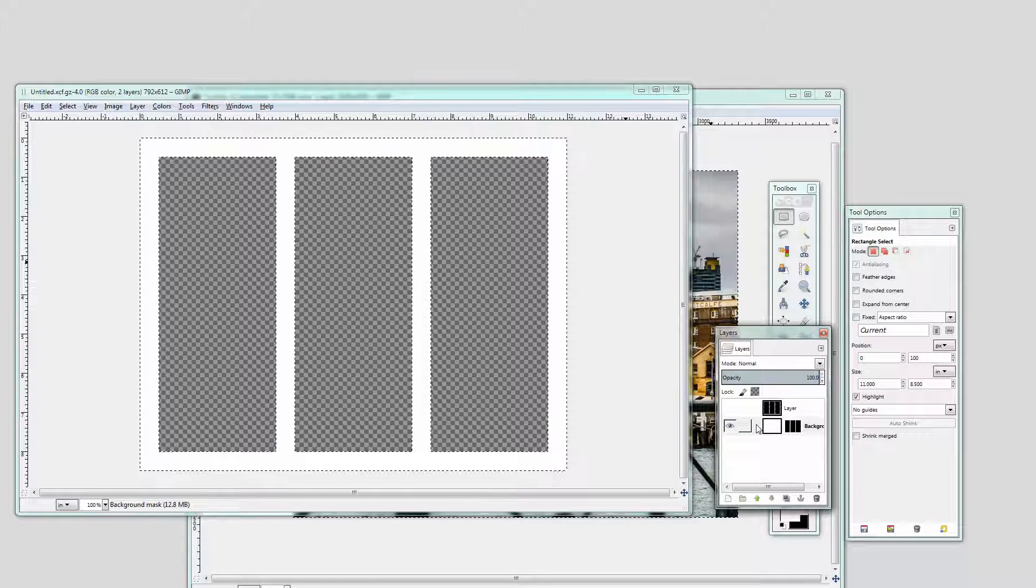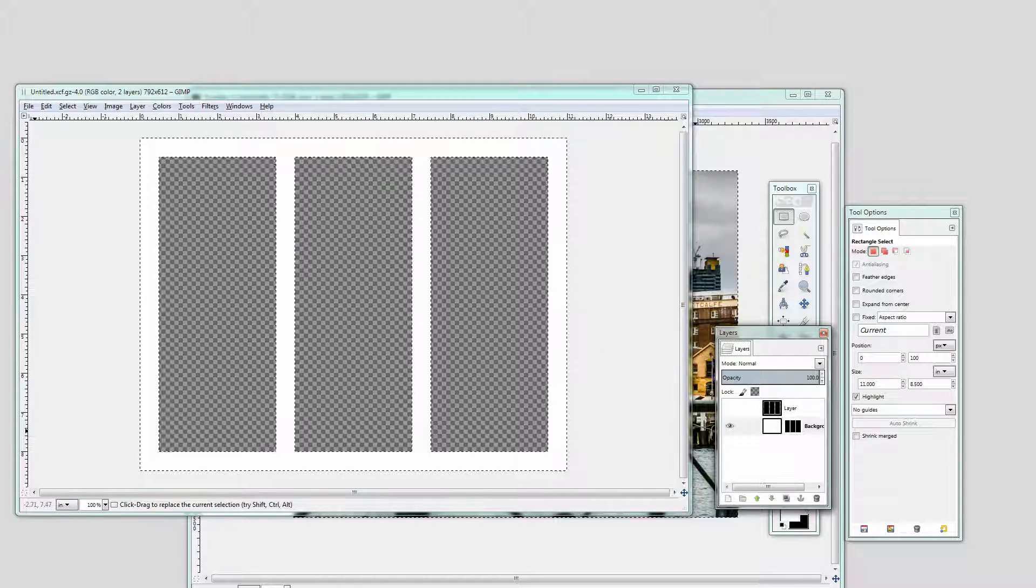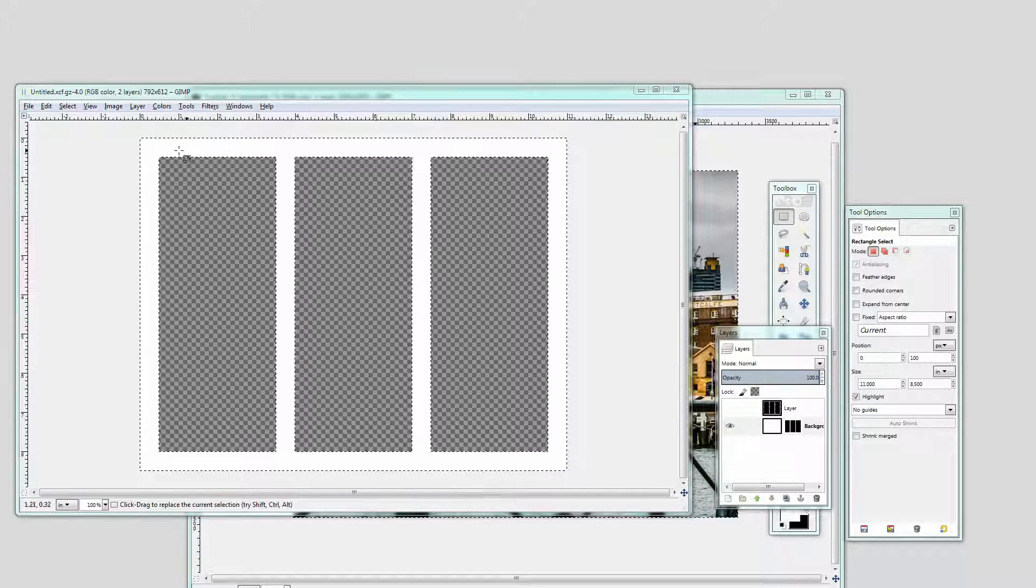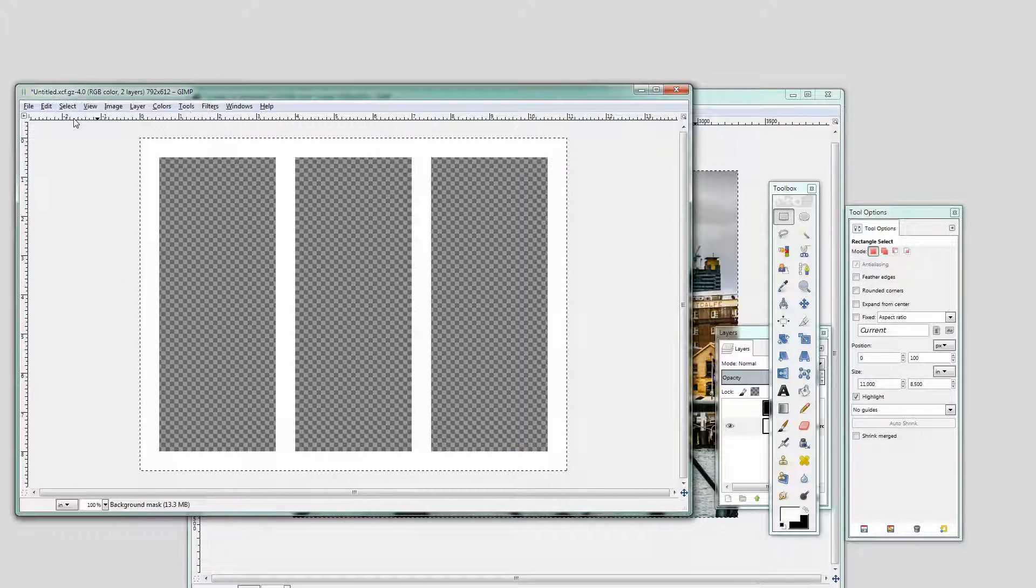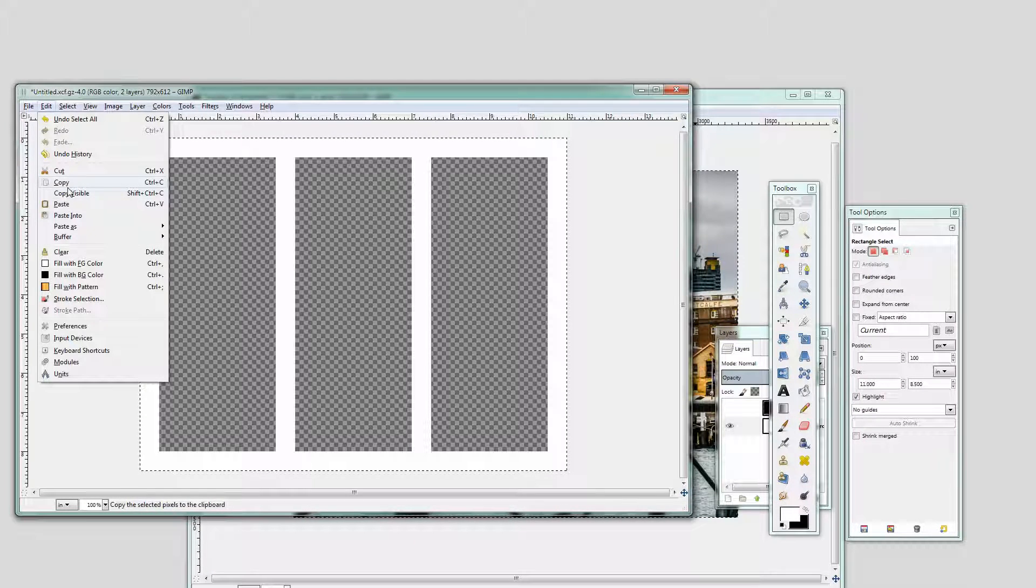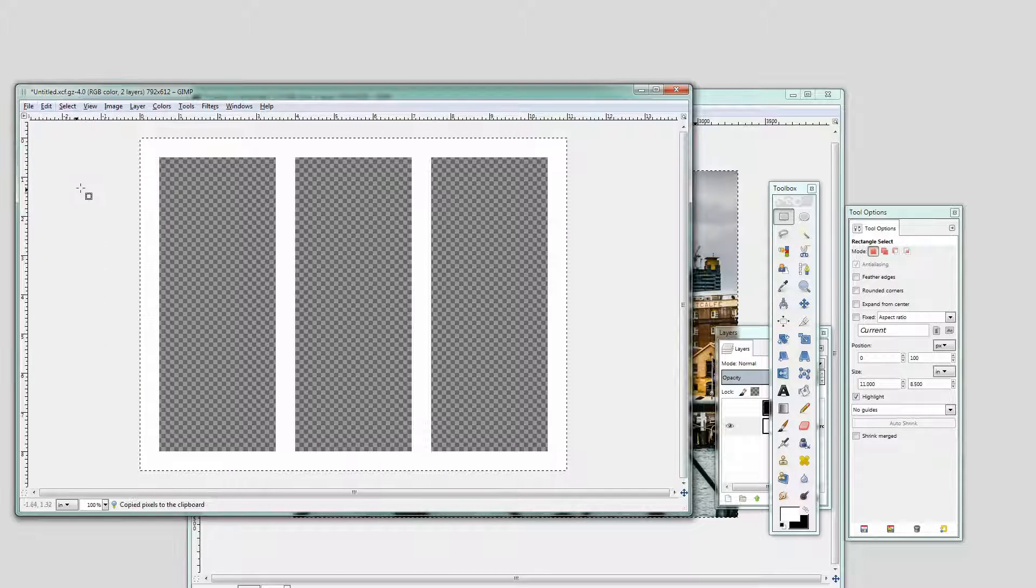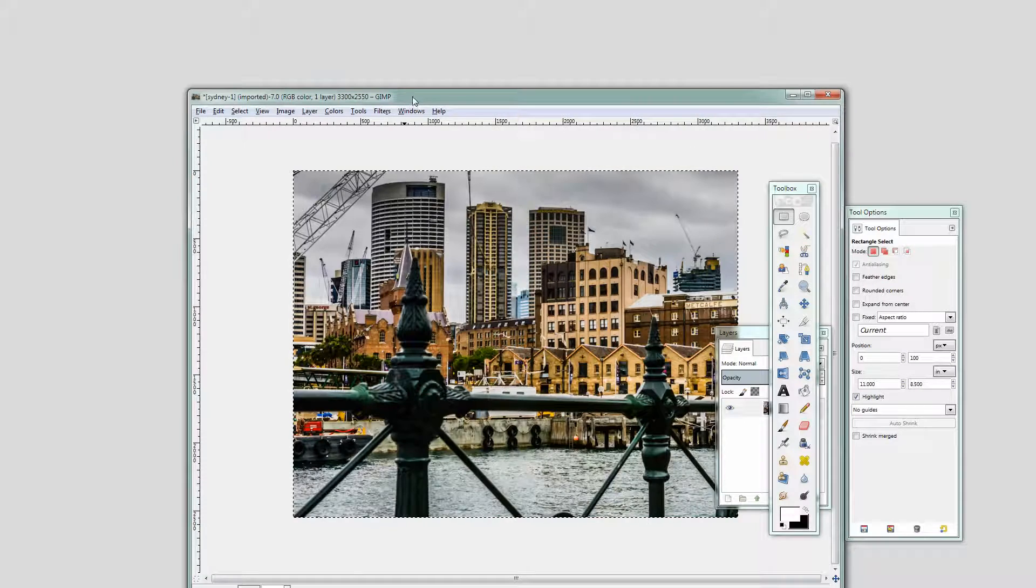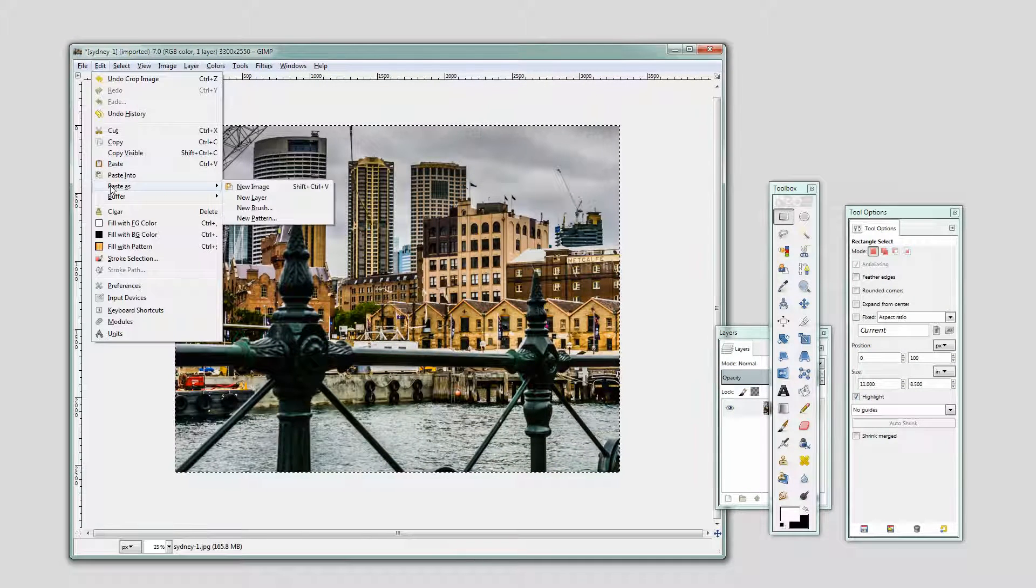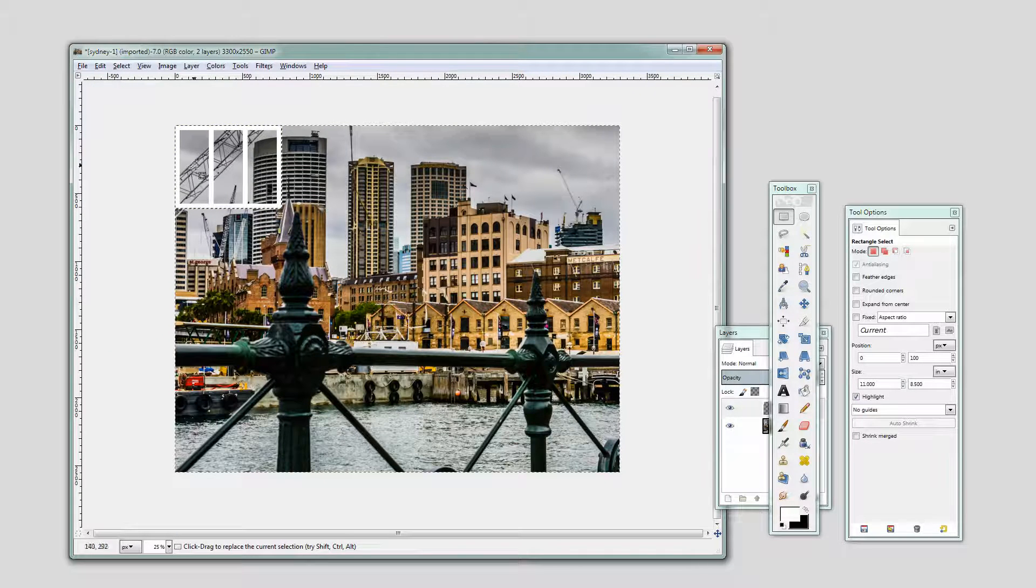What I need to do is to copy and paste it into this document behind. So in this image I'm going to choose Select and then All and I'm going to choose Edit and I just want to copy the visible portions of the image. I don't want to copy anything else so I'm going to click Copy Visible and just hide this image away. Now I'm going to choose Edit and I want to paste as a new layer so I'm just going to click Paste as new layer.